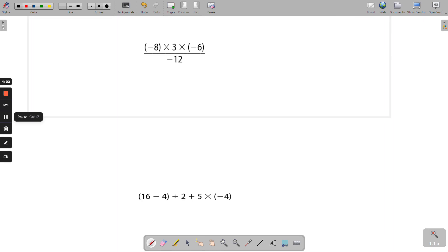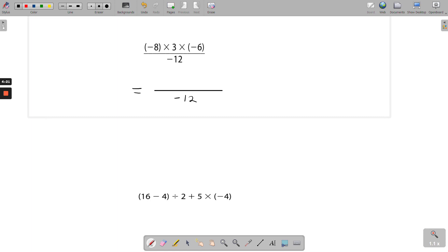This next example looks at multiplication and division combined in one sum. We put down our equals sign and our fraction with negative 12 at the bottom, and work through it step by step. When you get good at these you'll be able to work through the whole line in one go, but for now we take it piece by piece. Working with the first multiplication: a negative by a positive — they're different — so you're going to get a negative, and 3 times 8 gives you 24.